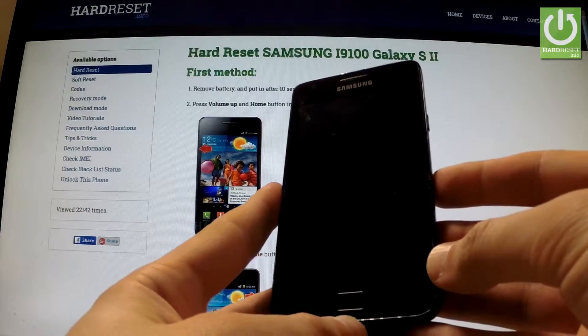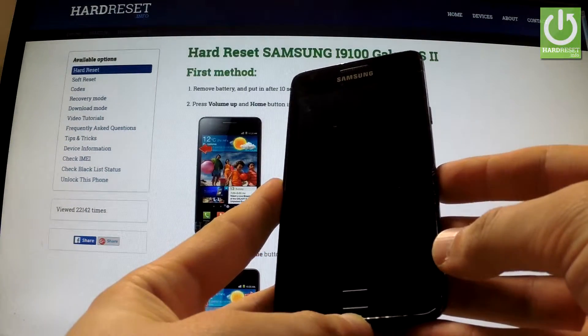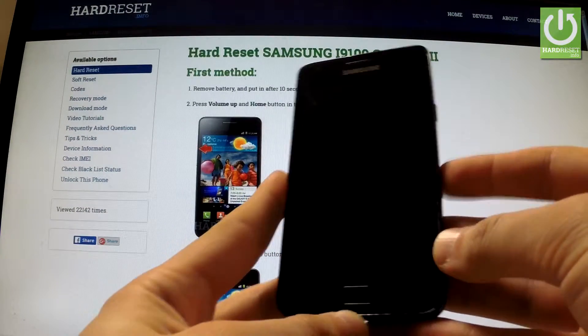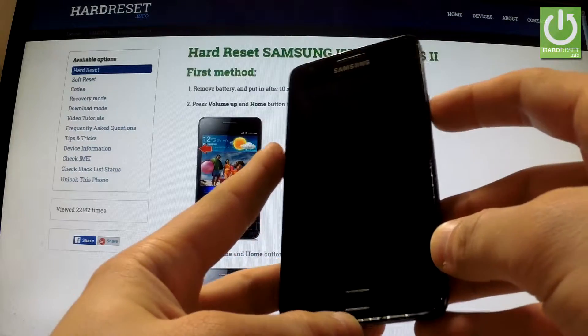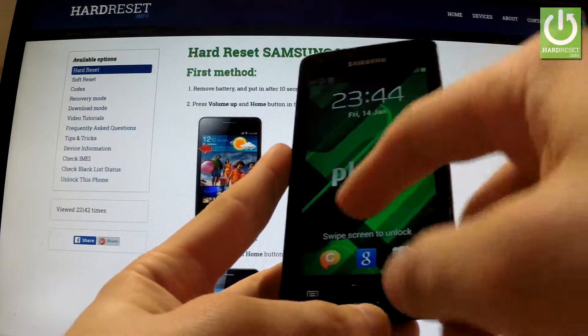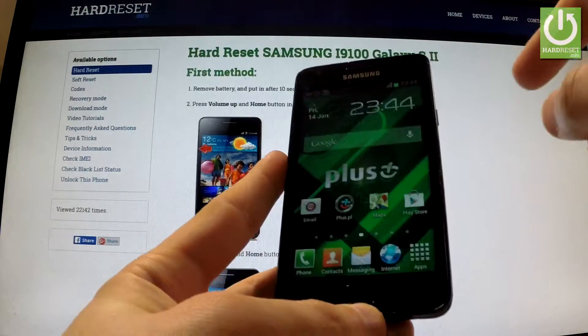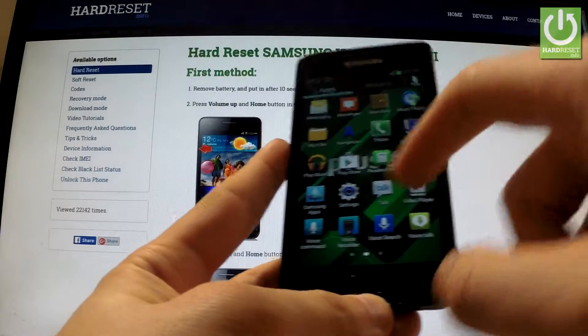Here I have Samsung Galaxy S2 and I would like to show you how to change language in this device. First, hold down the power key to switch on your phone, then unlock the screen, tap the apps icon, and find Settings.